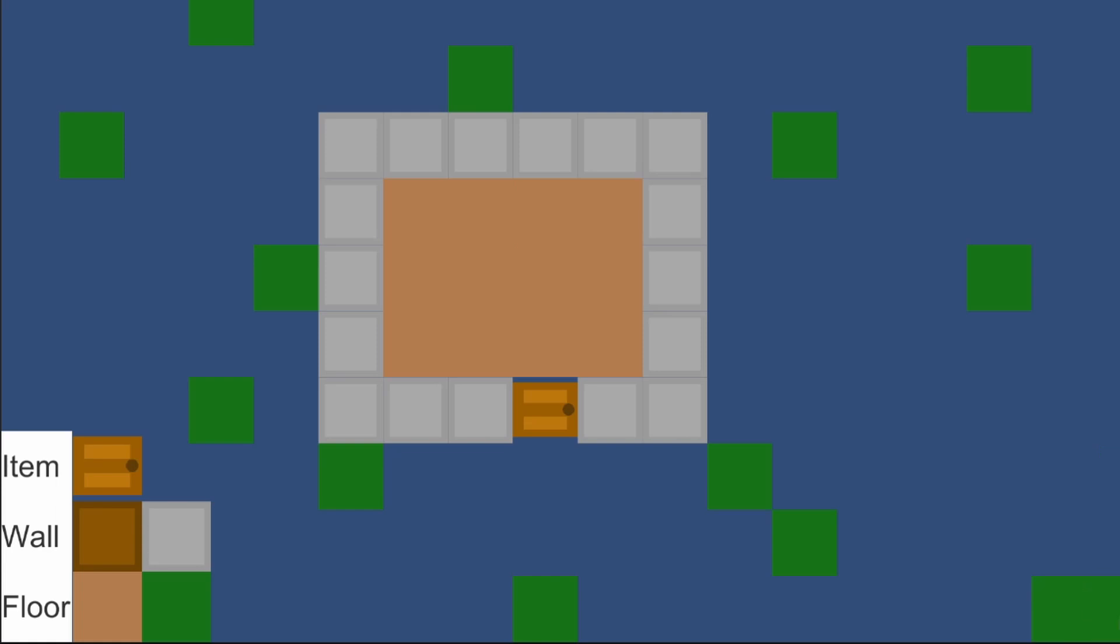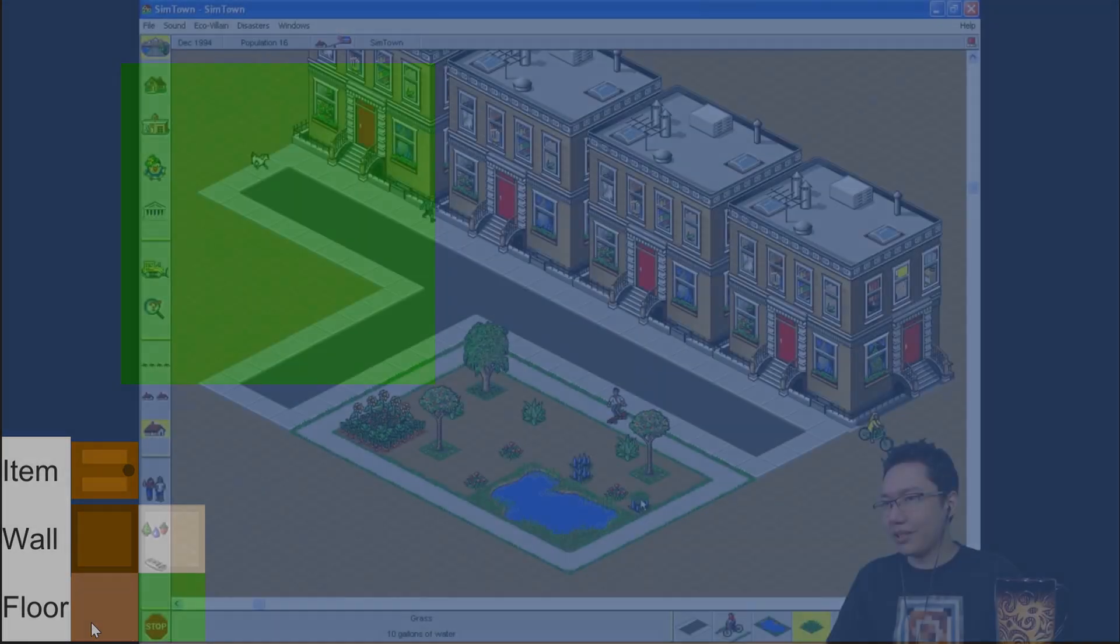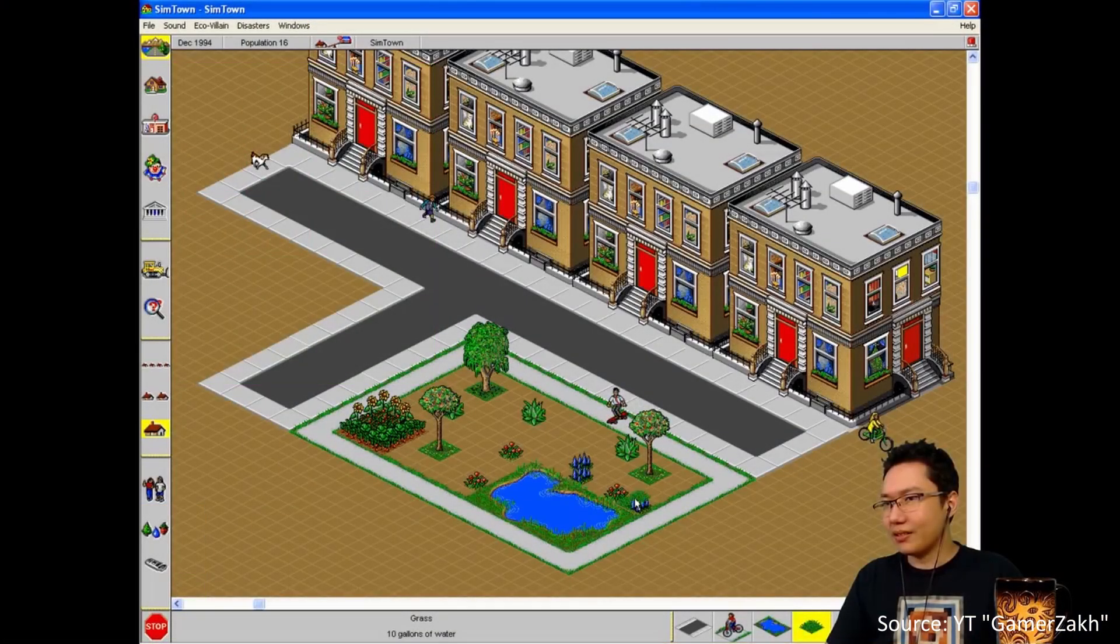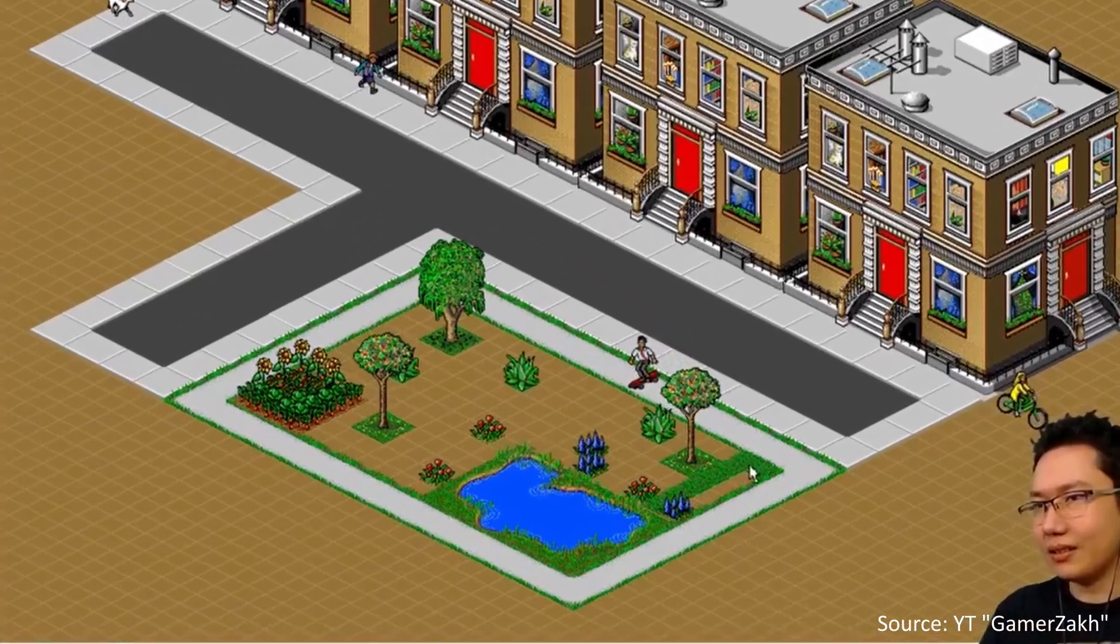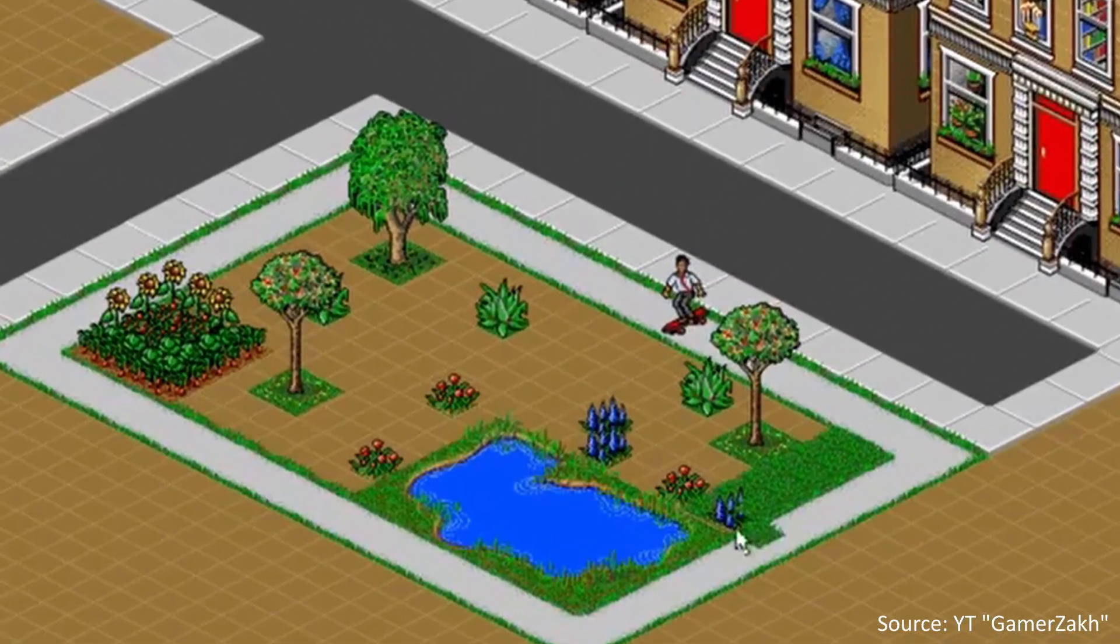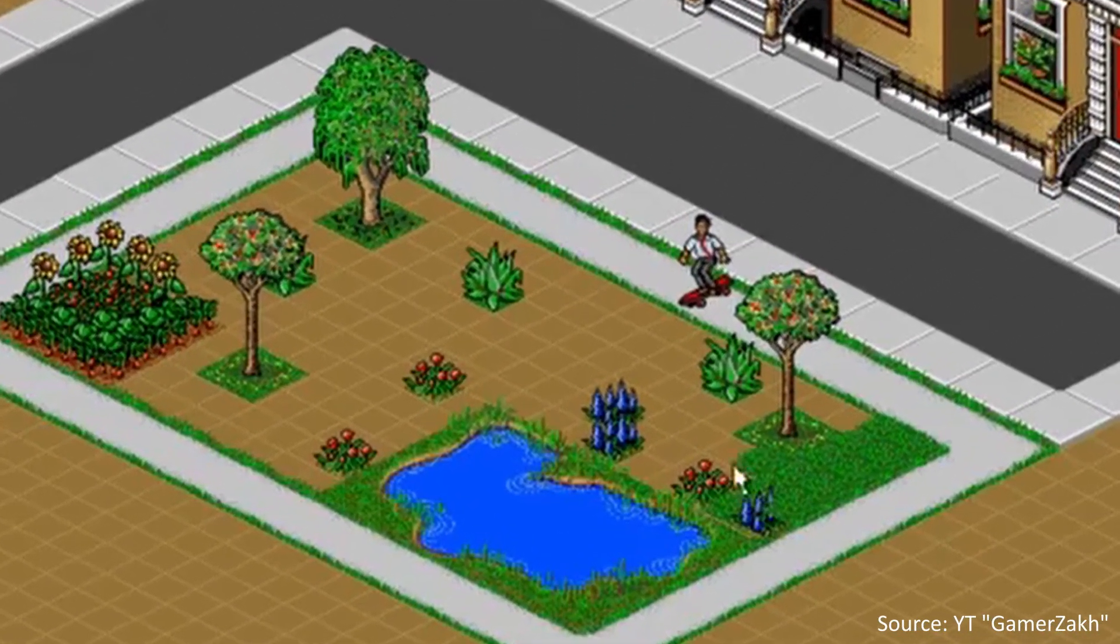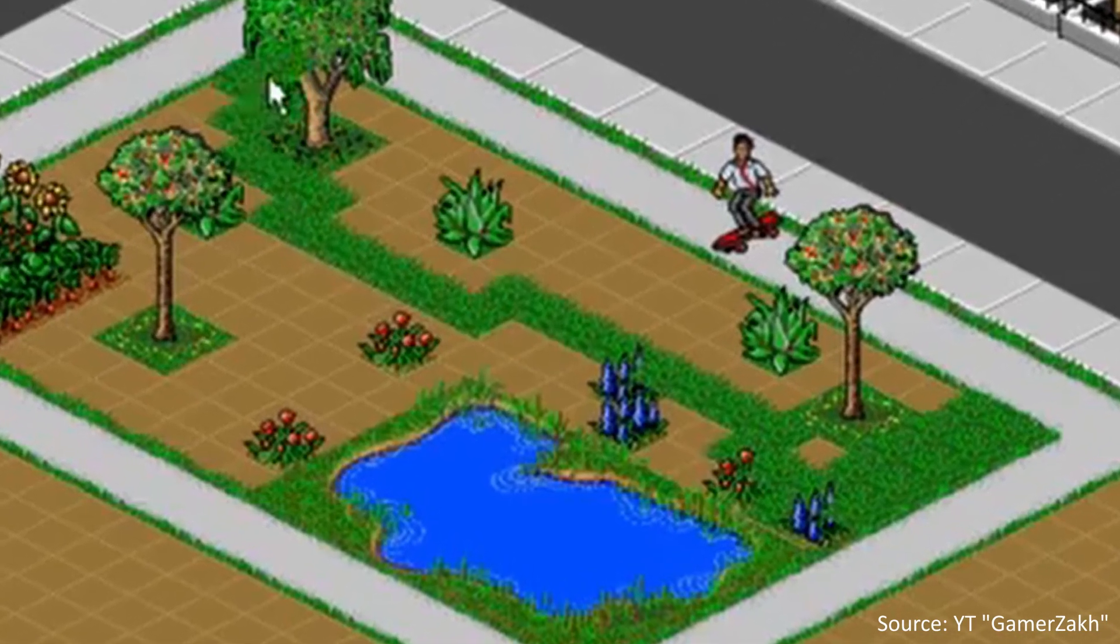As a user, I don't want to print every single floor tile on its own, but rather use something like a rectangle tool. As a child, I played a game called Simptone and you had to place every single grass tile on its own. I am still traumatized, so let's make this better.